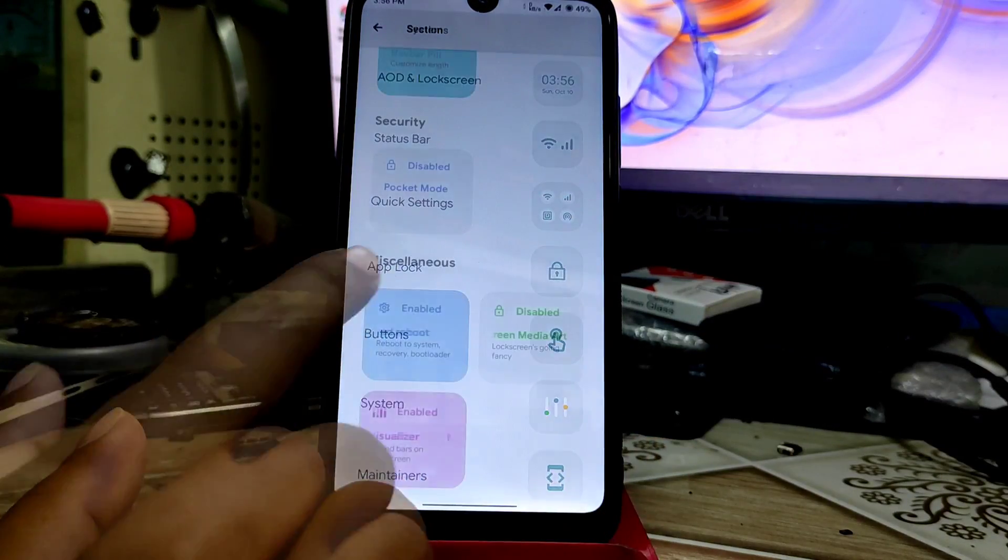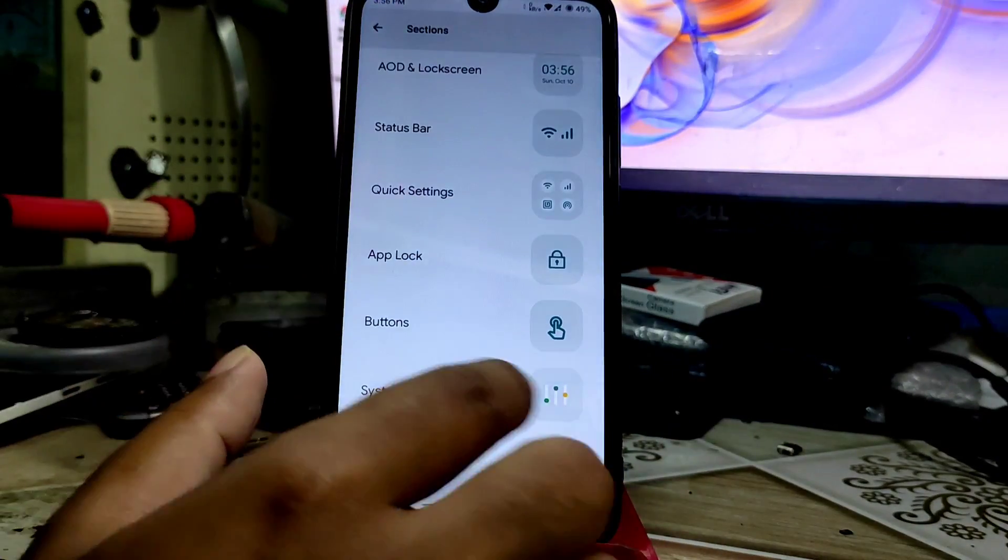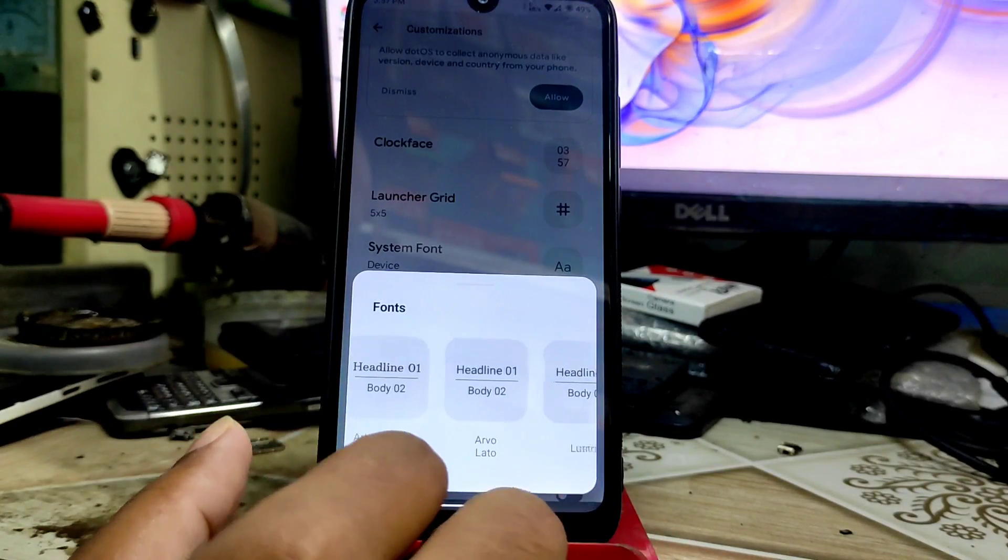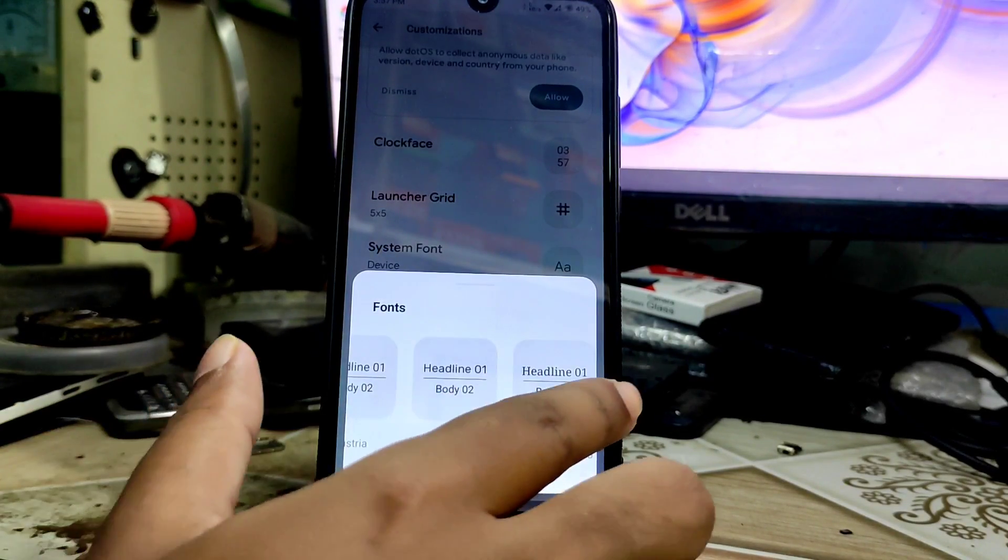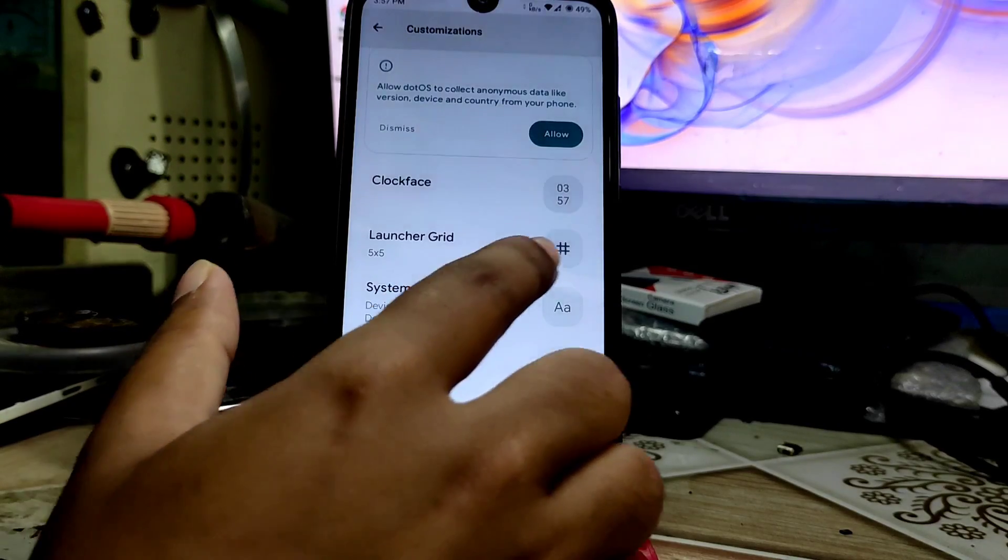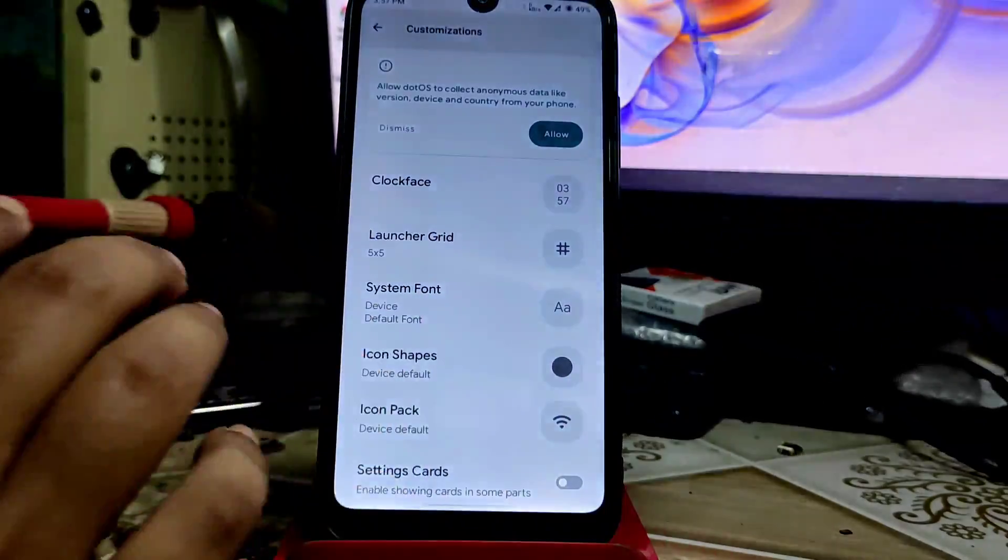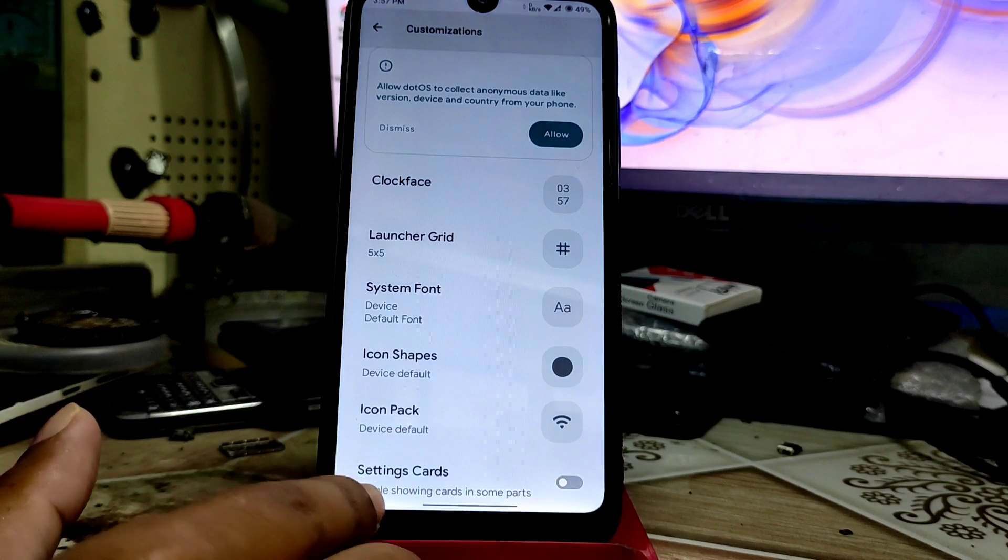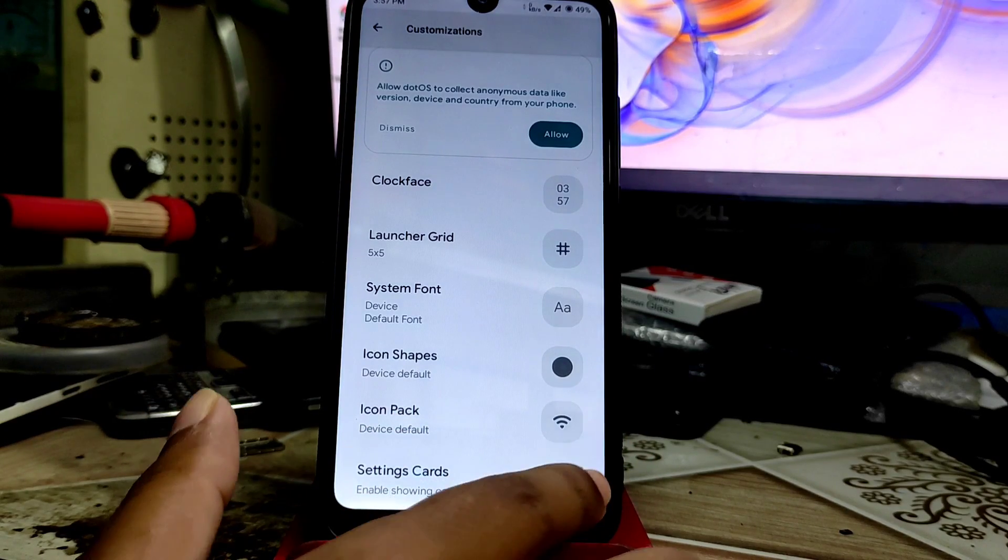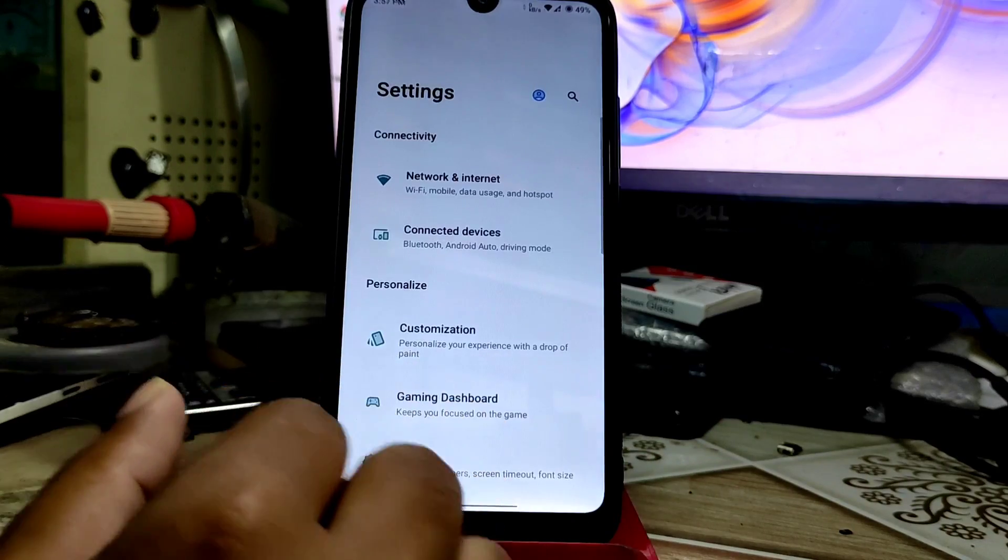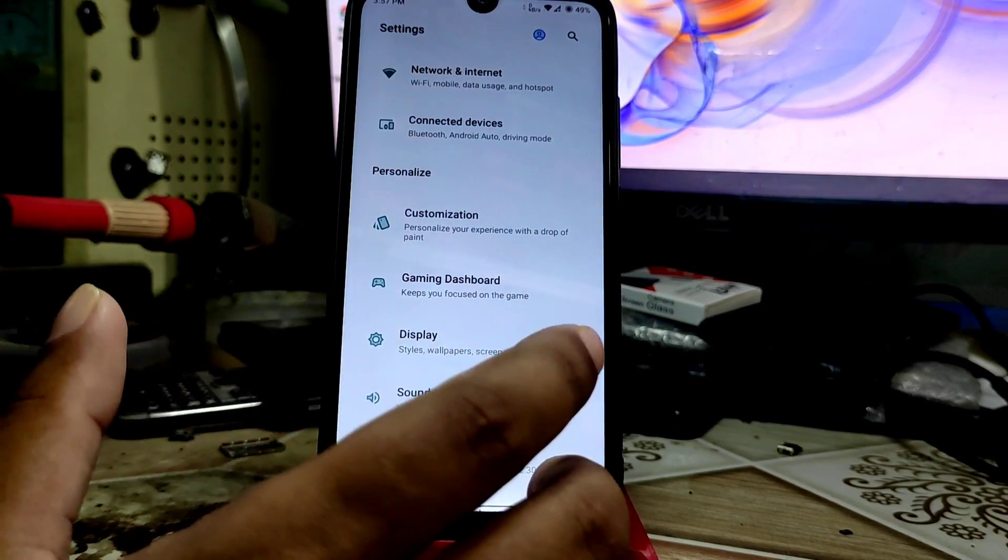That's all the customization options. Now let me show you some interesting features. You can change the font from here. So many default fonts are available there. You can see the grid option - you can change how many grids you want. You can enable showing curves, but I don't need that so I turned it off.